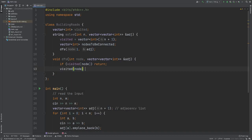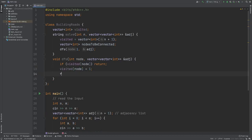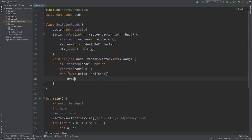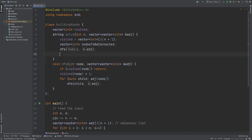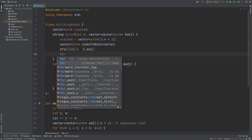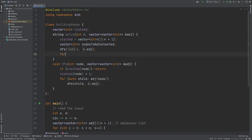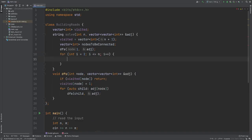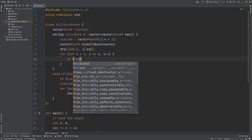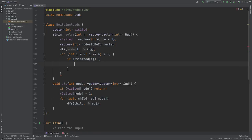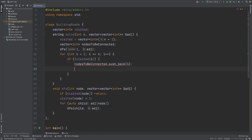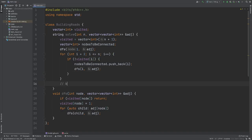The DFS function is straightforward: if we've seen a node before, we just return. Otherwise, we mark it as visited and run DFS on its children. Once we have that function and have run DFS on node one, we loop through the rest of the nodes starting from two, going up to N. If a node is unvisited, we add it to the nodes-to-be-connected list and then run DFS on it.